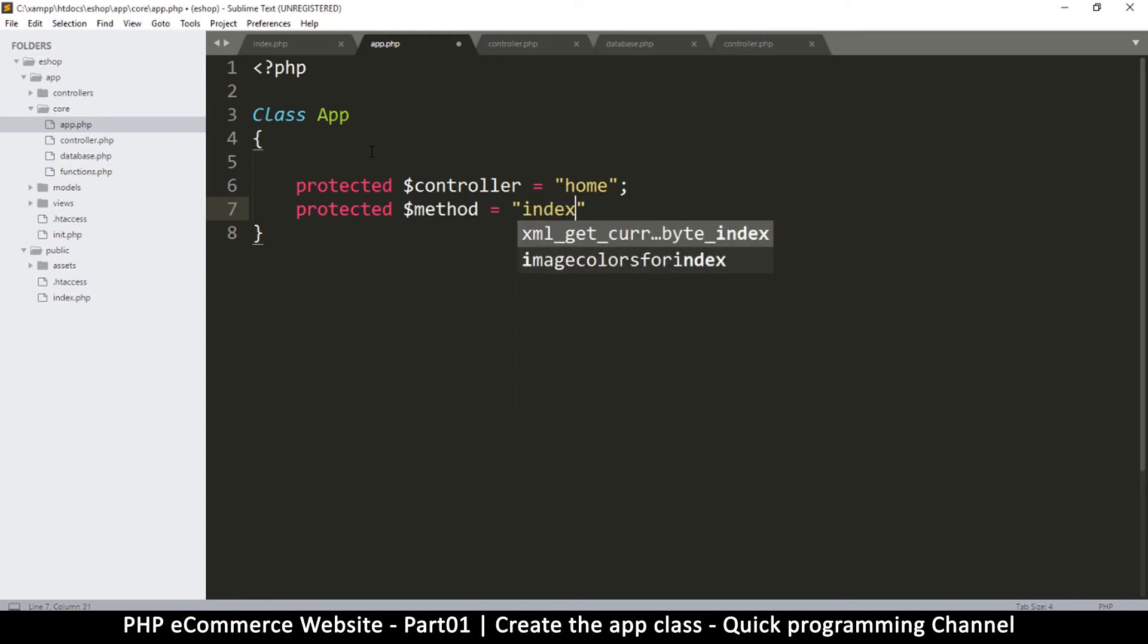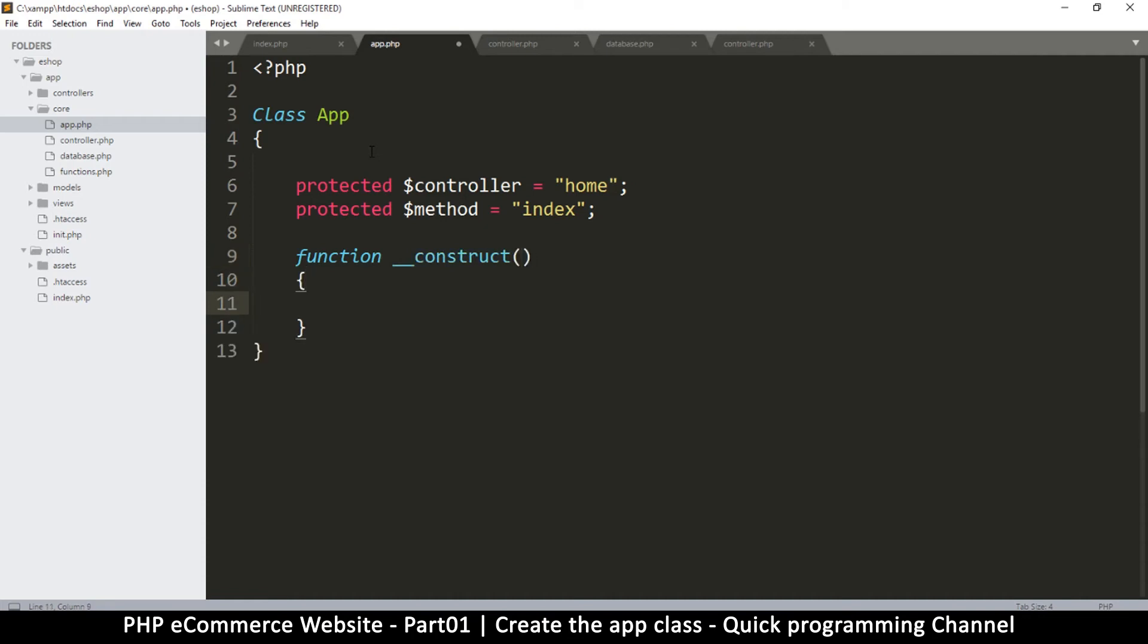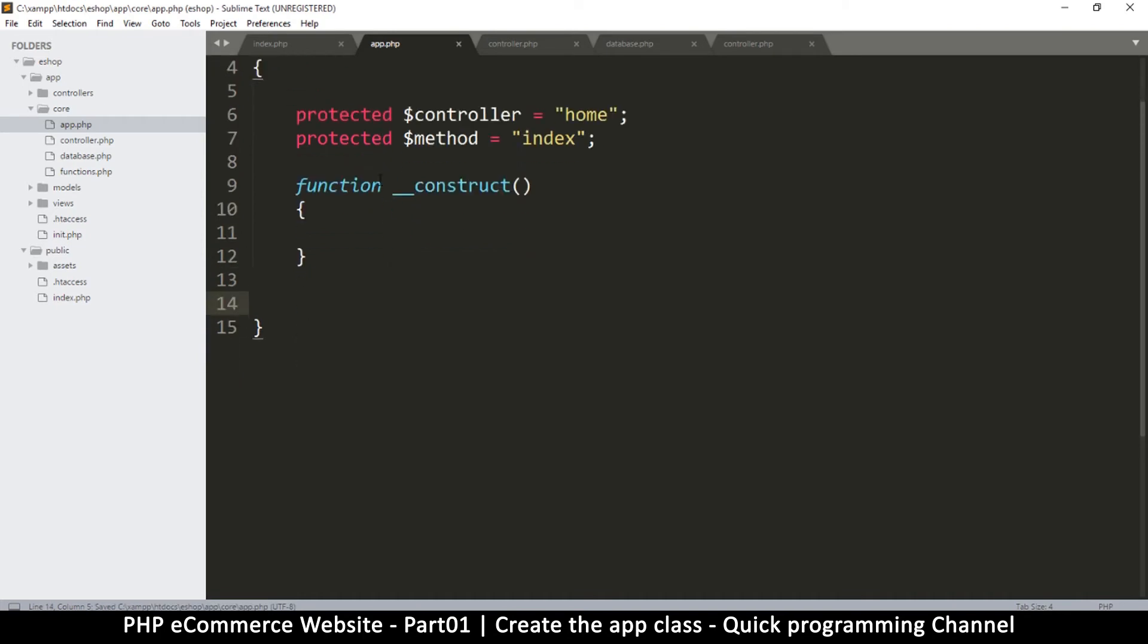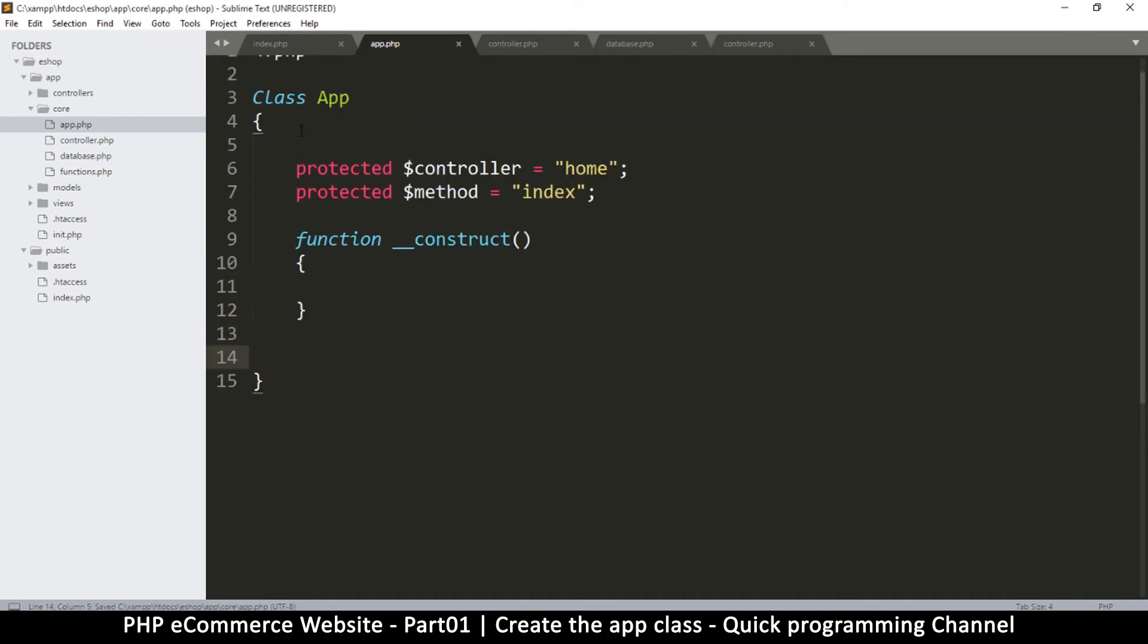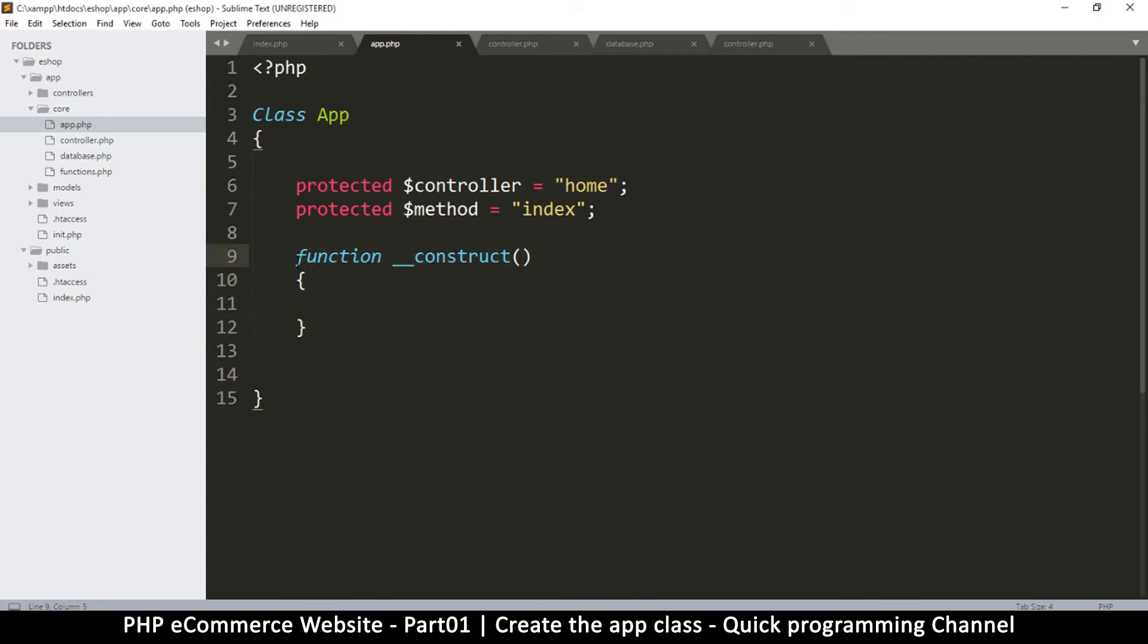This one will be called index. Now let's make two functions in here. The first function is called the constructor, so put two underscores and then write construct like this. The moment we initialize this class, the constructor function will run automatically.